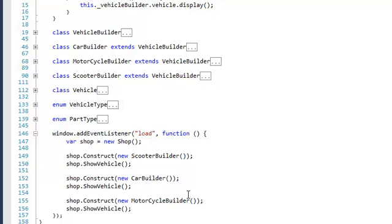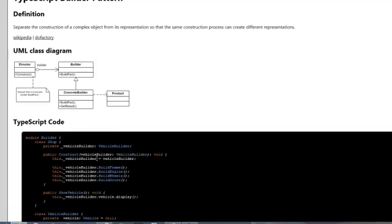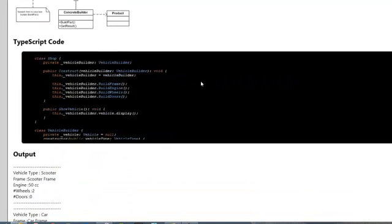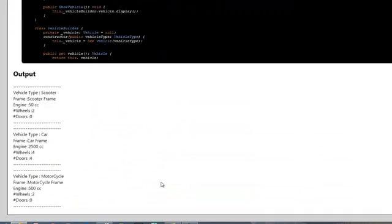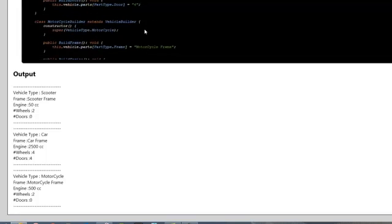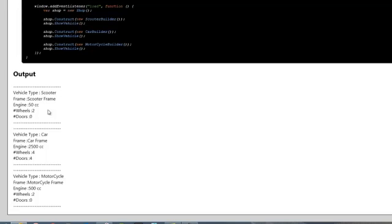When we look at the results, you see that when we call construct with scooter builder and show the vehicle, we get a scooter with a scooter frame, a 50 cc engine, two wheels, and no doors. Here we see the car, and here we see the motorcycle.